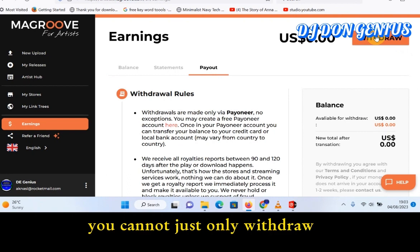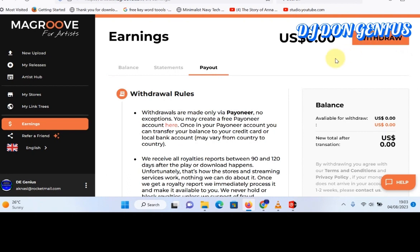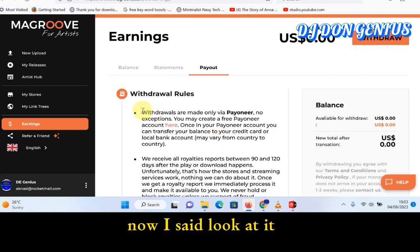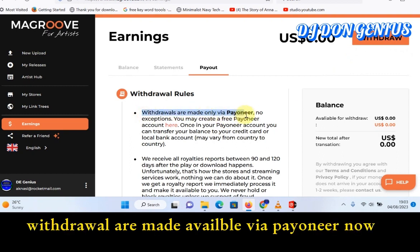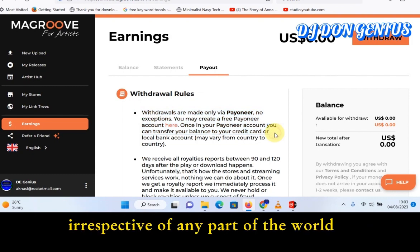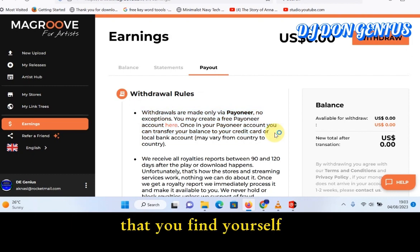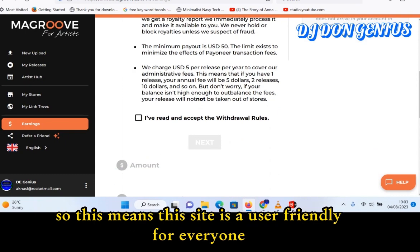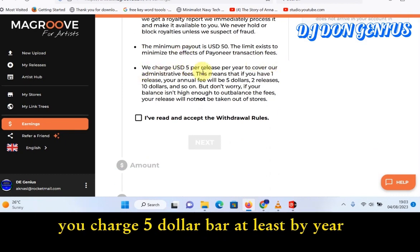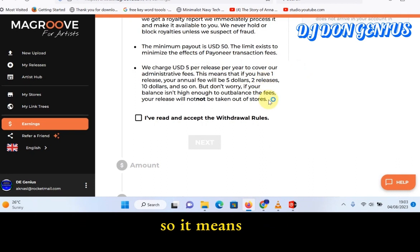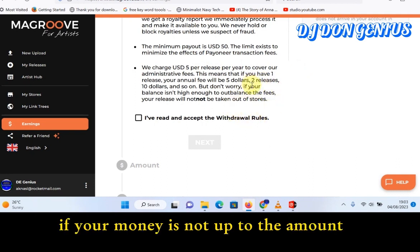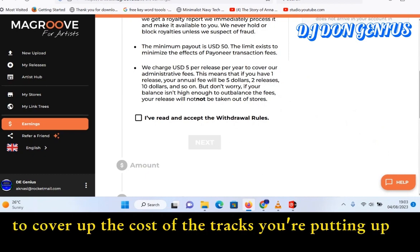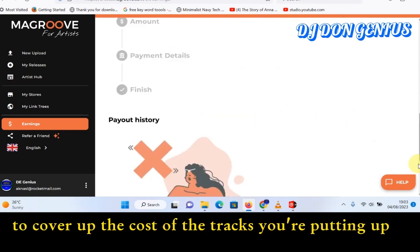The issue of withdrawal will not really be a problem anymore — they now accept Pioneer. So that means irrespective of any part of the world you find yourself, you don't really have an issue to worry about. This site is a user-friendly one. They charge five dollars per release per year, so if your money is not up to that amount, they will allow it to accumulate to cover the cost of the tracks you're putting up.